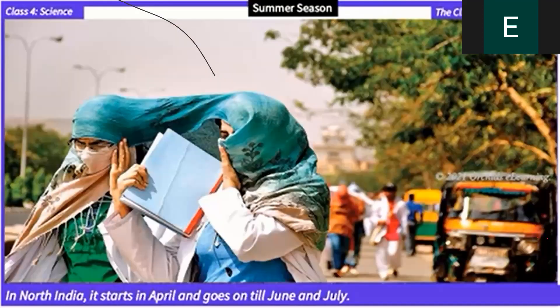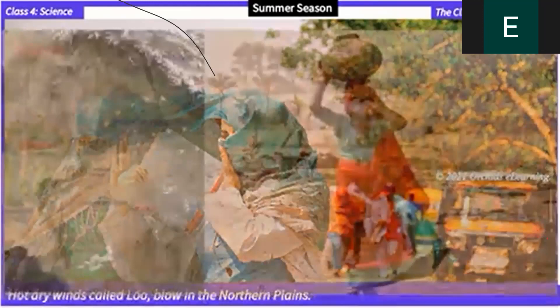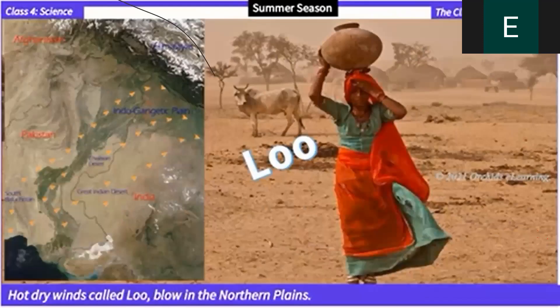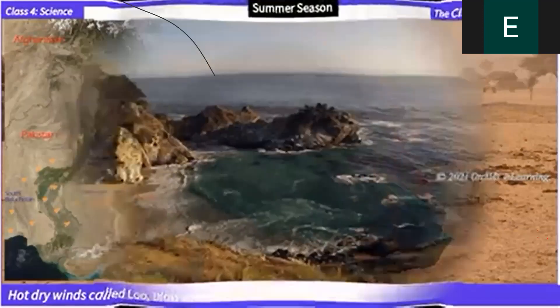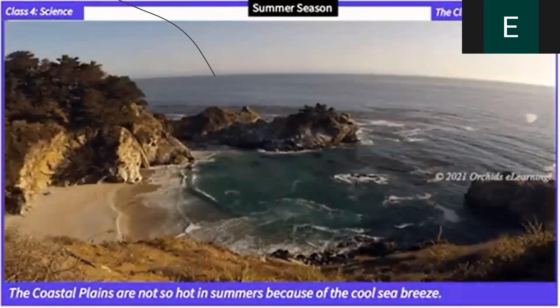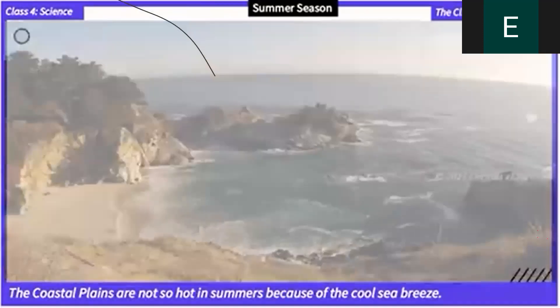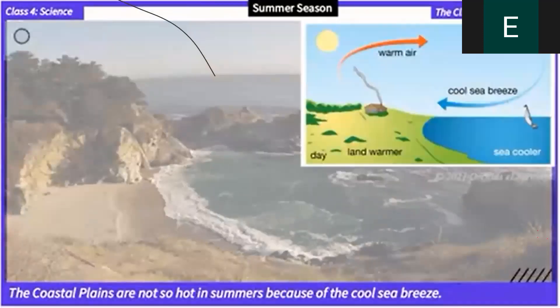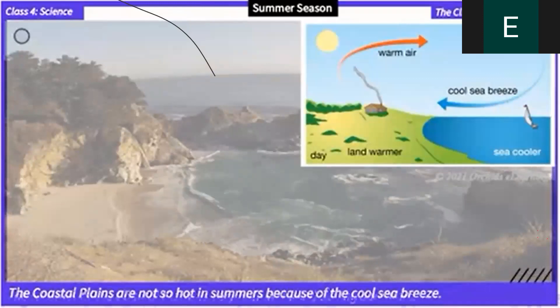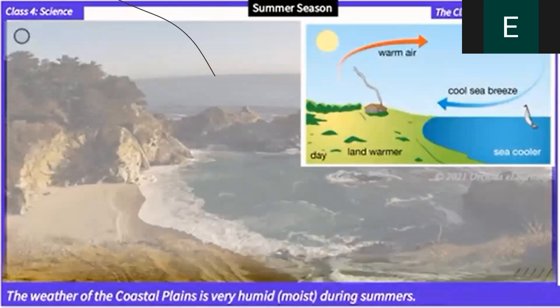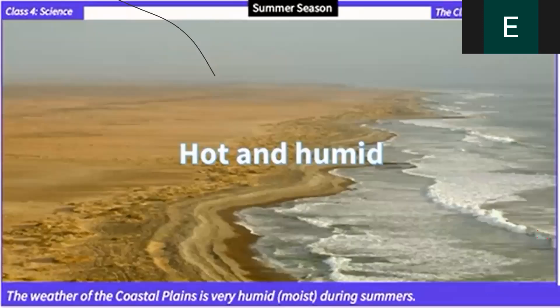Hot dry winds called 'loo' blow in the northern plains during summer. The coastal plains are not so hot in summers because of the cool sea breeze. The weather of the coastal plains is very humid and moist during summers.